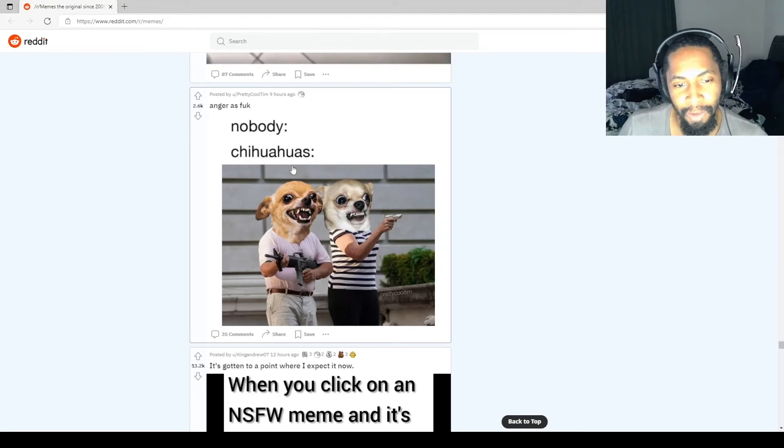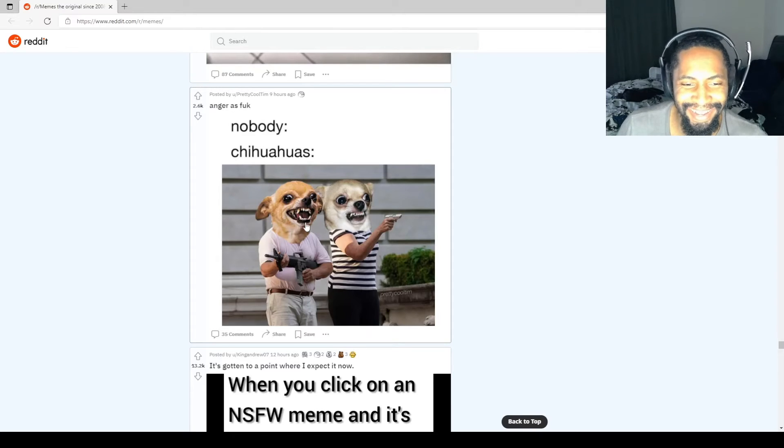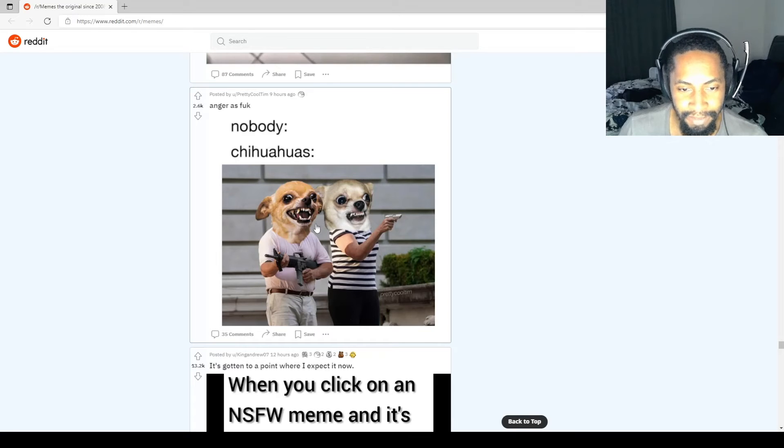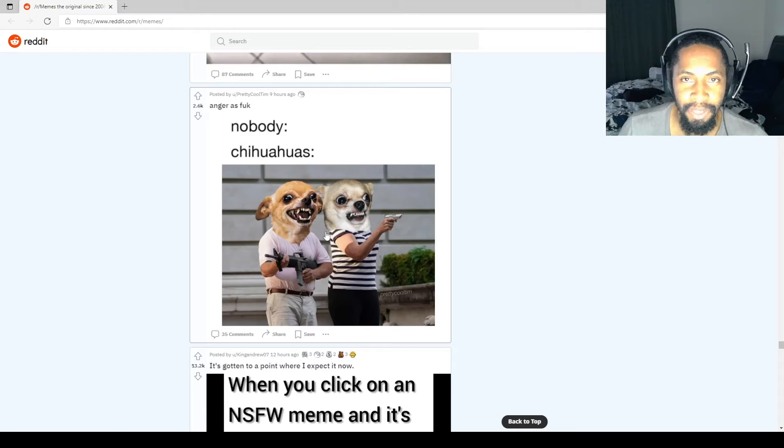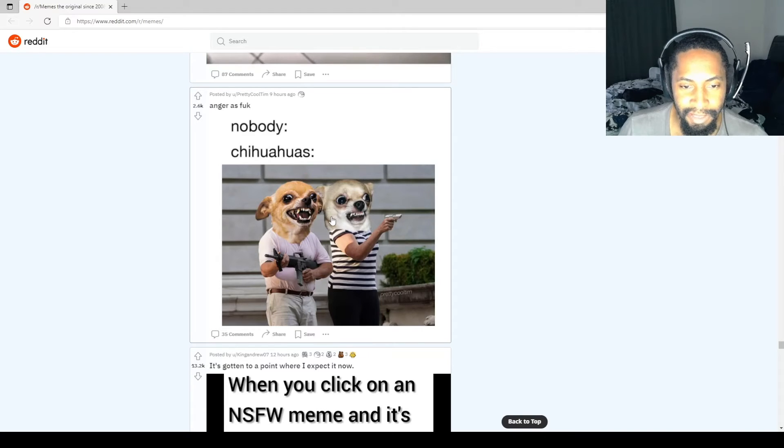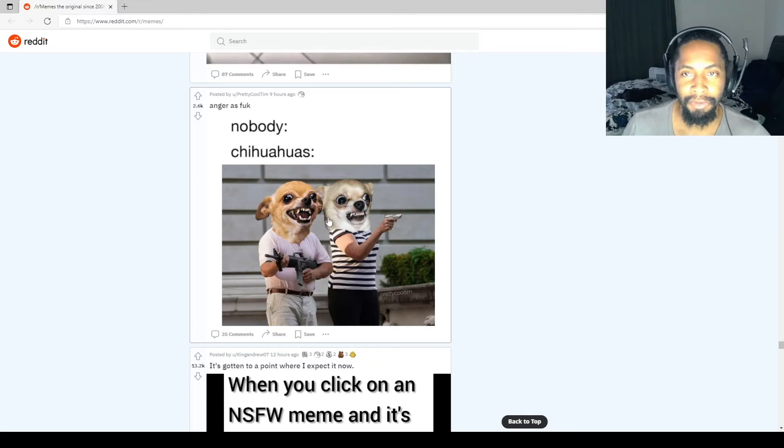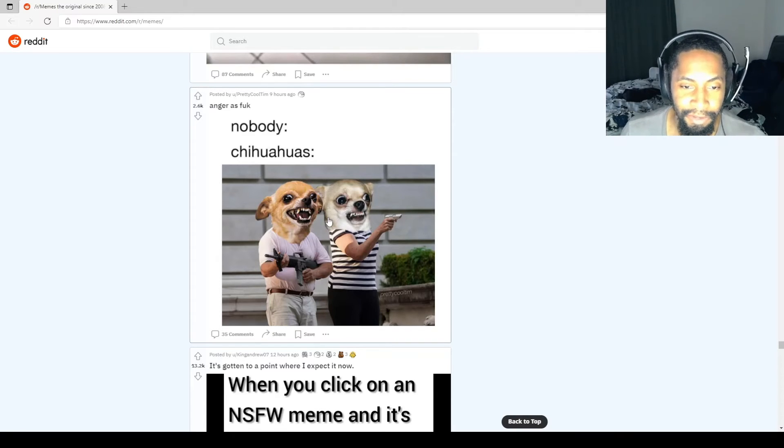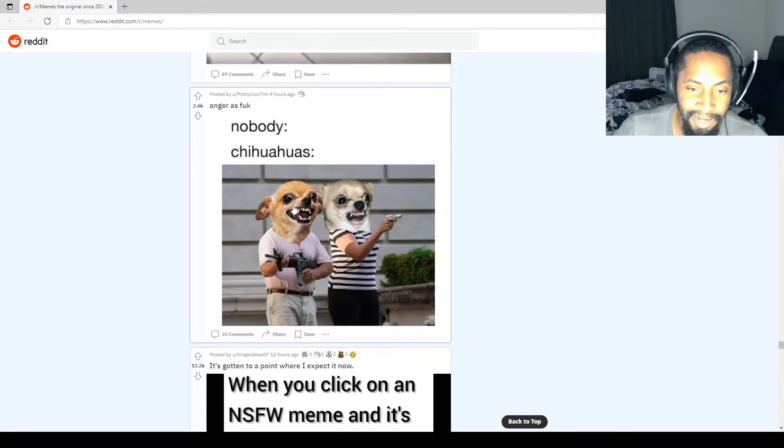Nobody. Chihuahuas angry as fuck. God, chihuahuas. Always trying to be so intimidating, but they're so tiny and they're completely harmless. Maybe because they know they're the smallest animal known to man and they're just overcompensating.